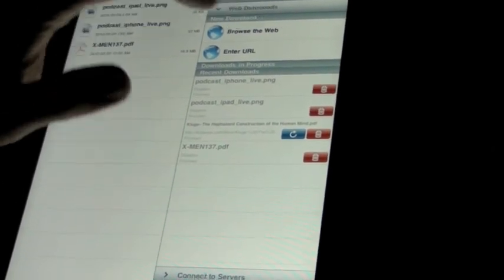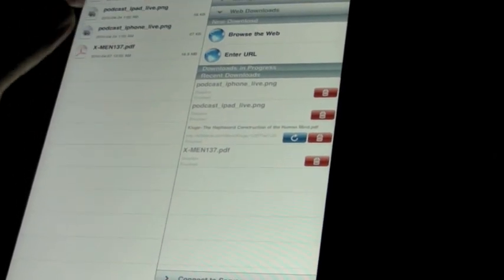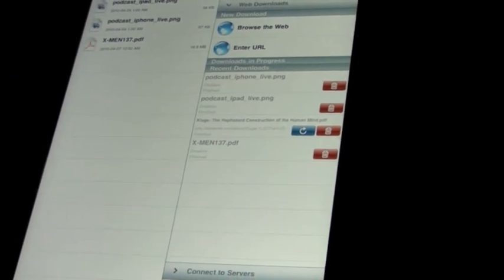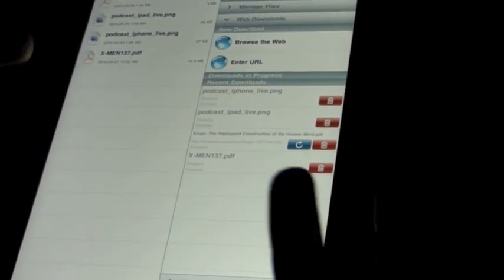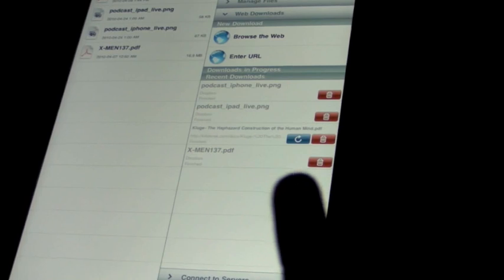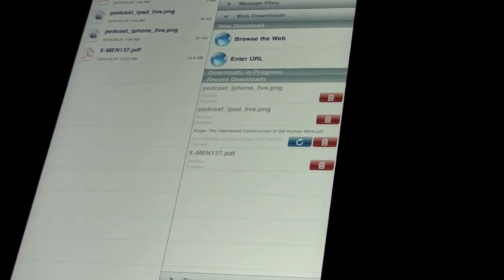Web Downloads, you can browse the web, enter URLs in order to get documents off the web. It is a very good PDF reader if you're looking for large PDFs.